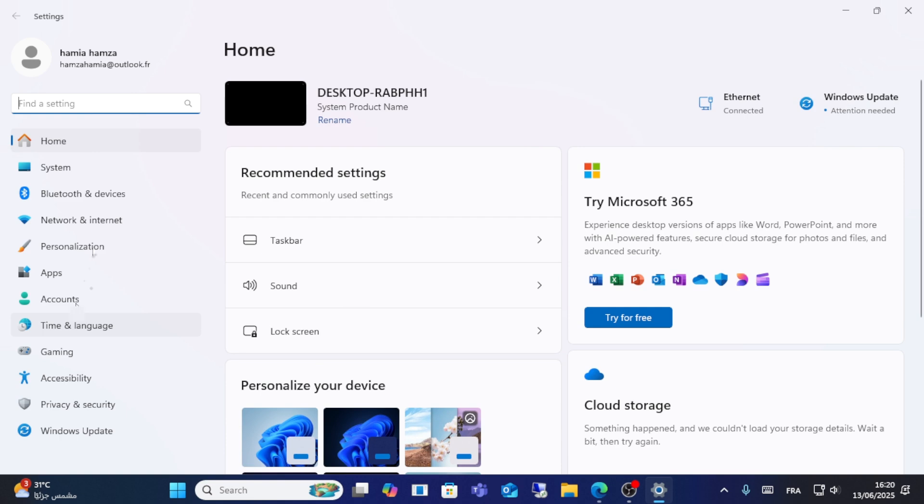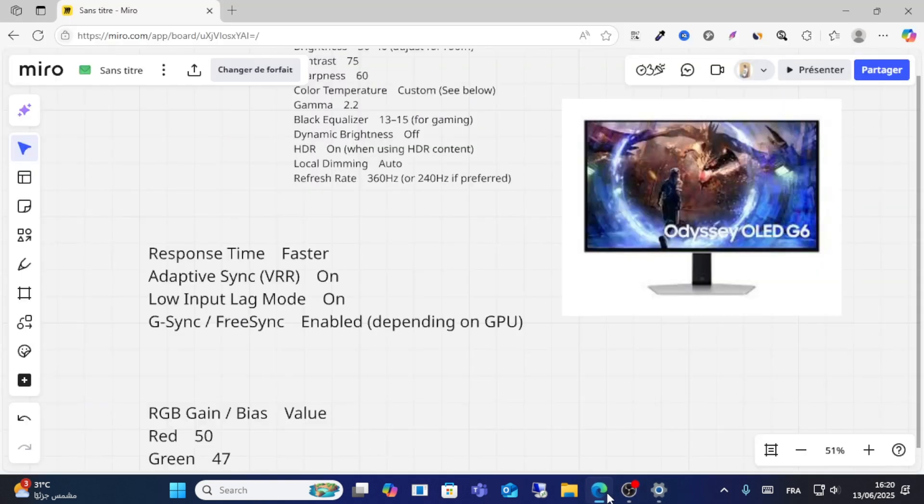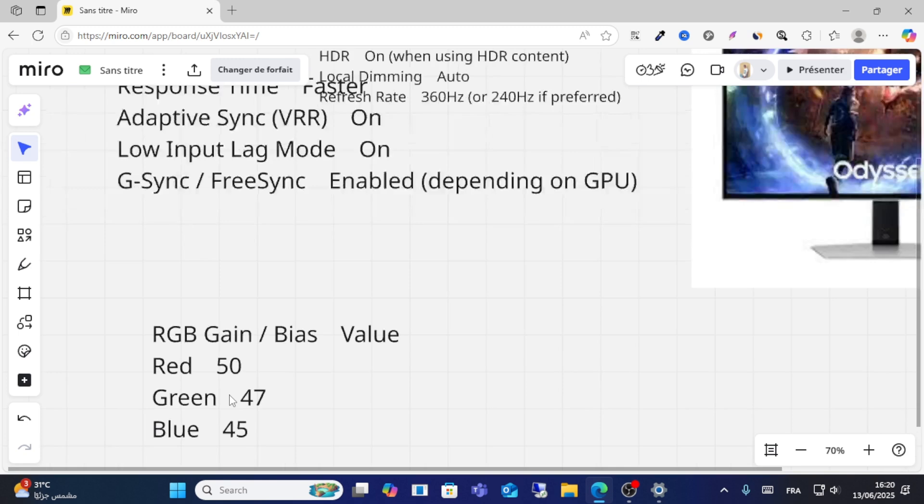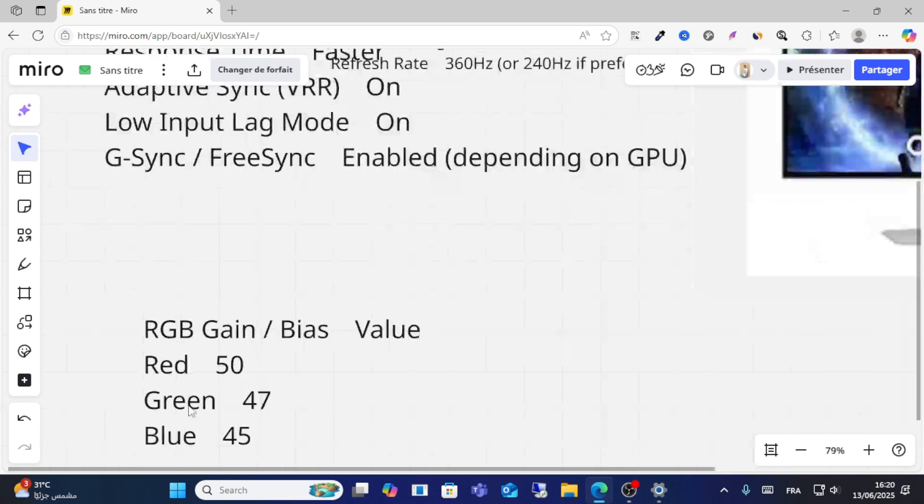For the color settings, set red to 50, green to 47, and blue to 45. This is the best setting that I have.